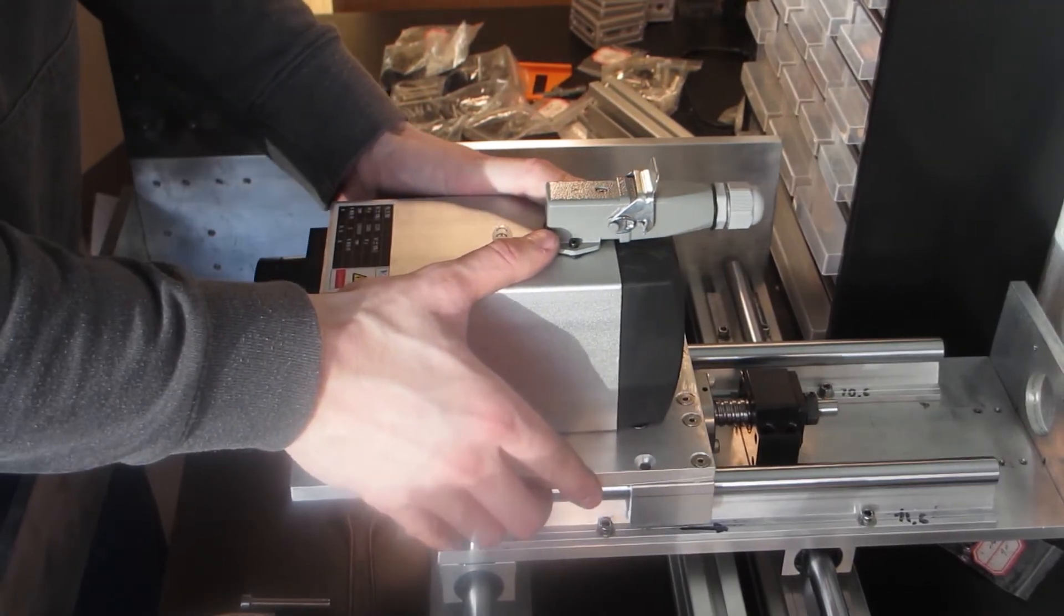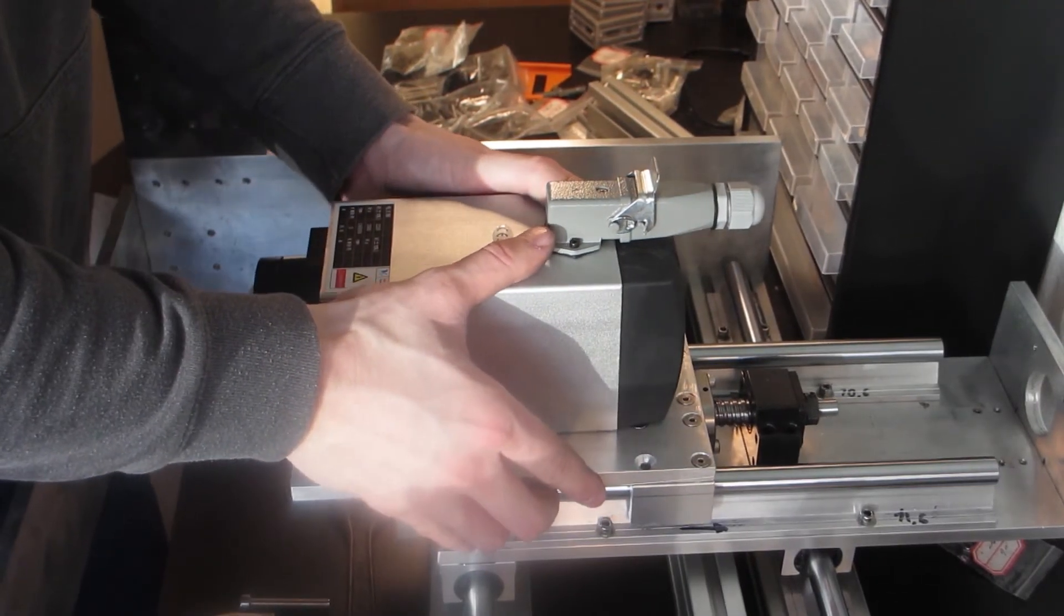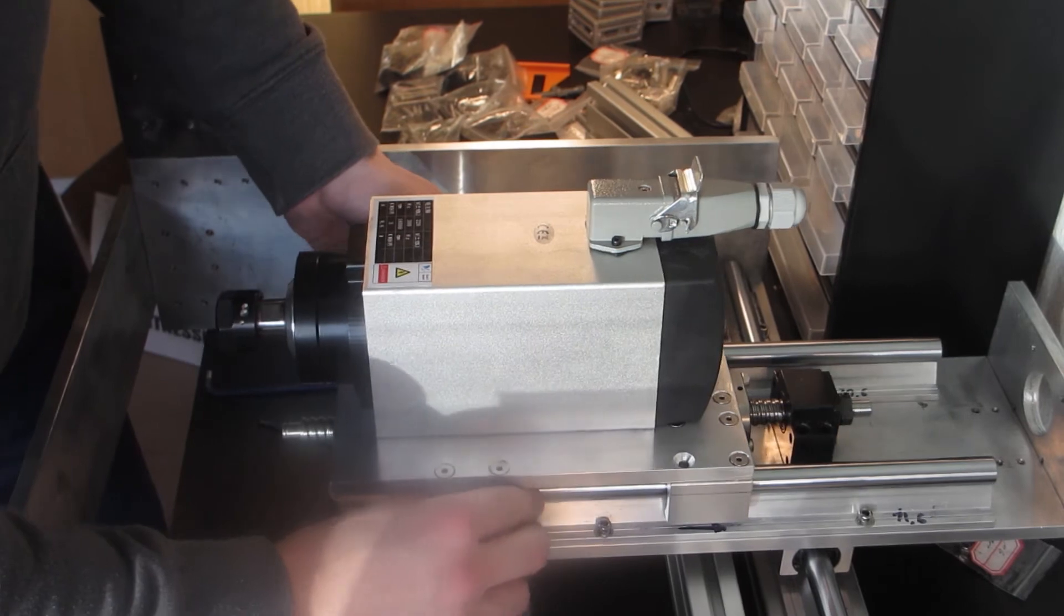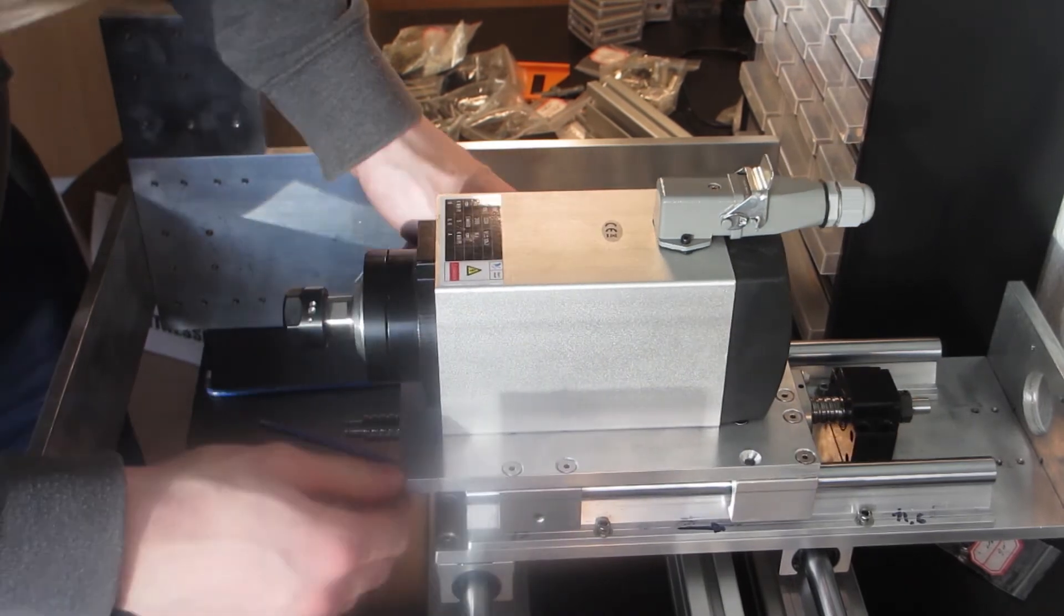Every time I tightened a bolt, I made sure that all the bearings ran smoothly.